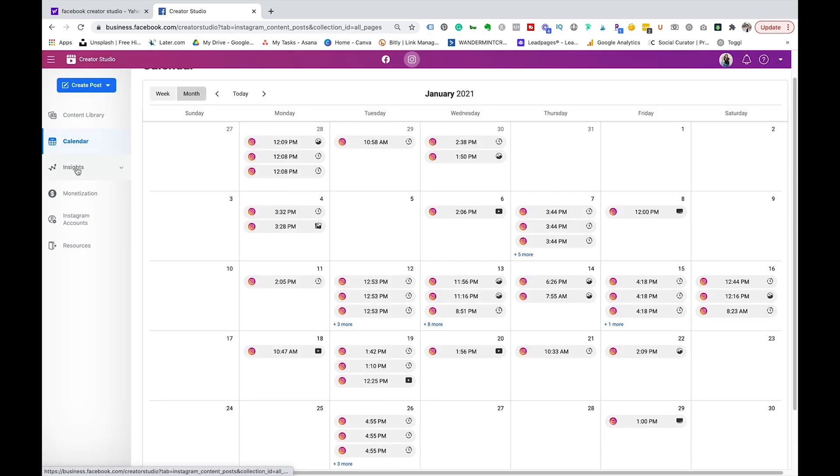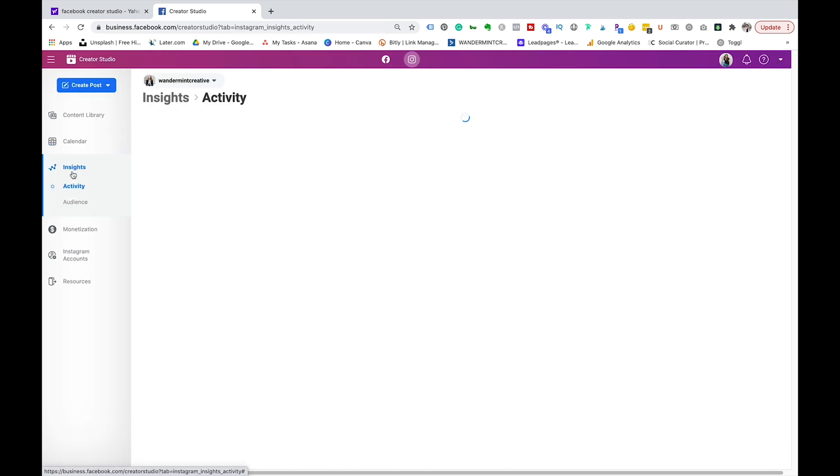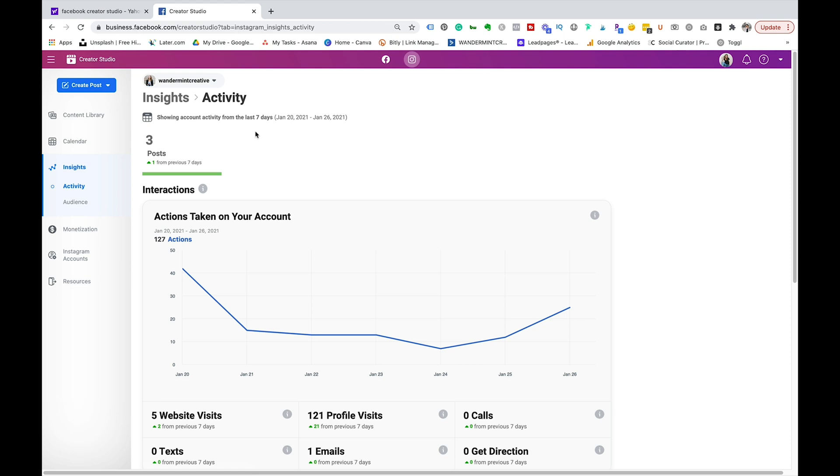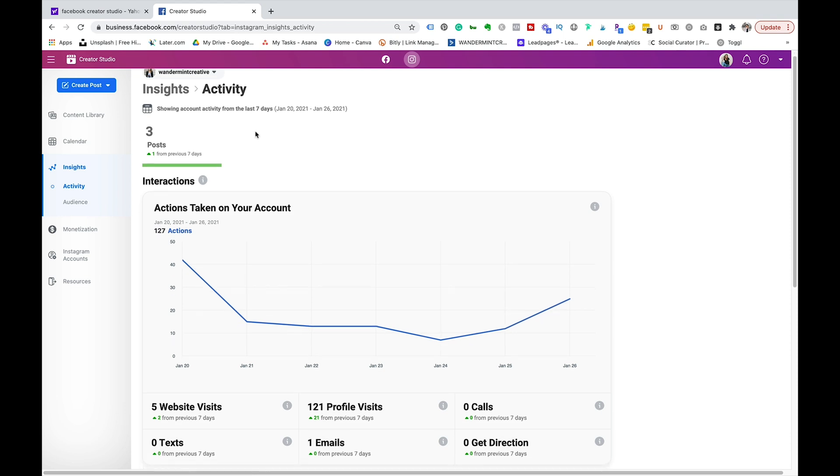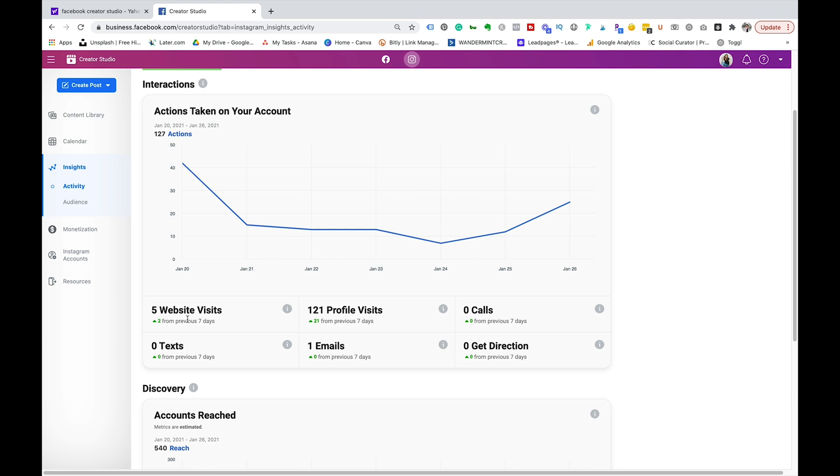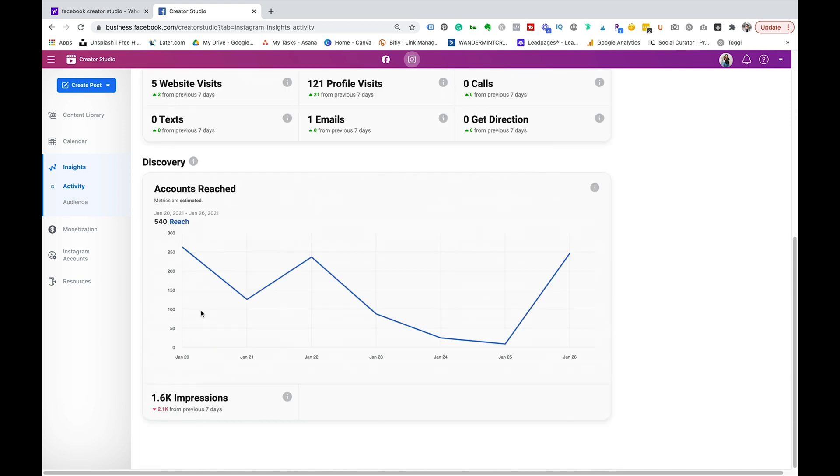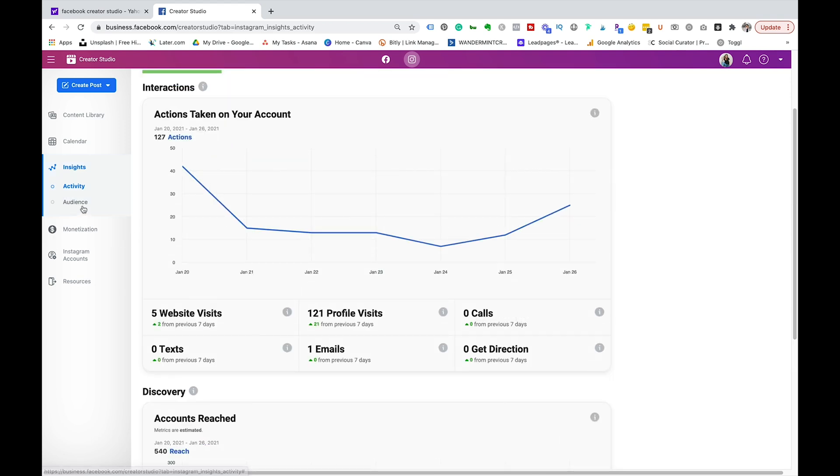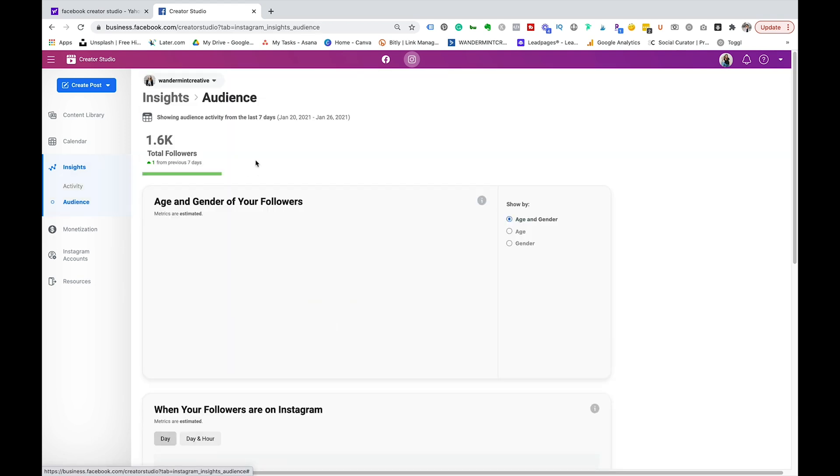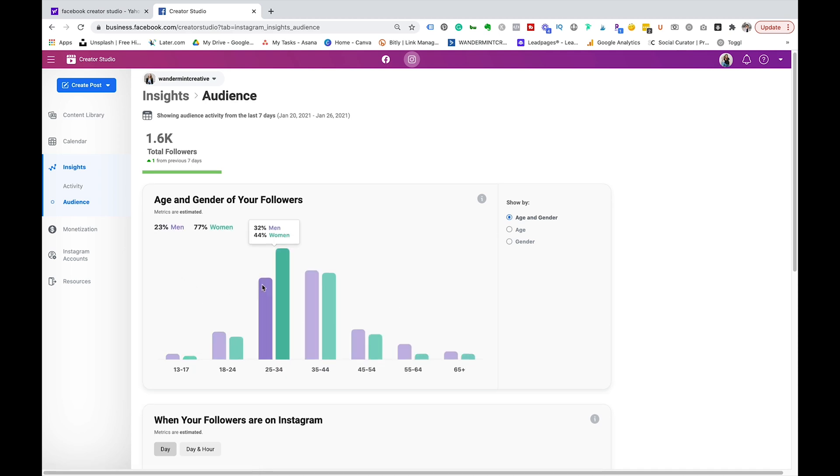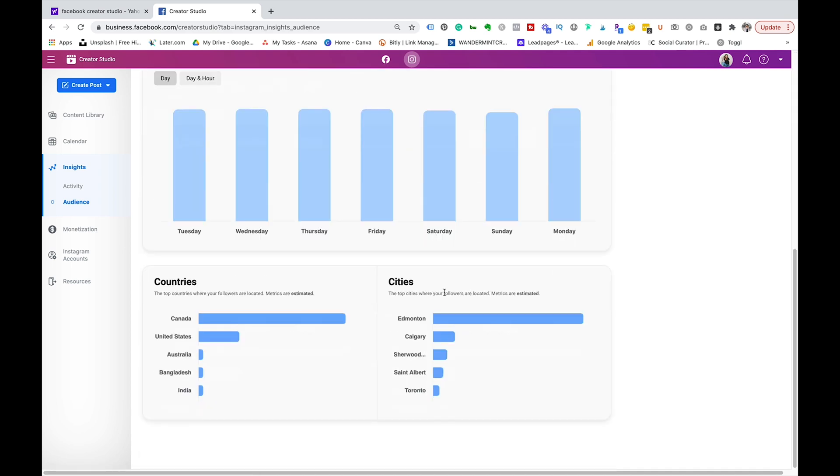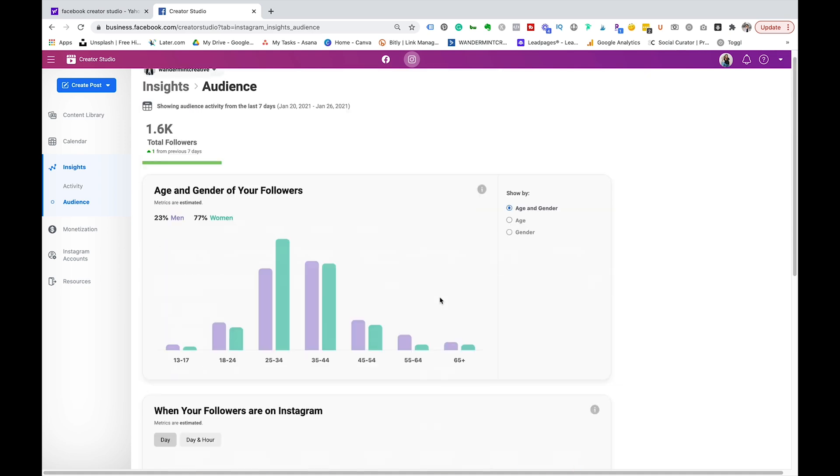Next on the dashboard here is your insights. So if you come down to insights this is going to give you again more of a bigger view of your insights than just on your phone which is also very helpful. So it's going to show you the actions you took, website visits, discovery, all of that stuff there. If you click into audience it's going to break down some more information there as well, the best time and date. So again it's just a nice view to look at it instead of sometimes on your phone.